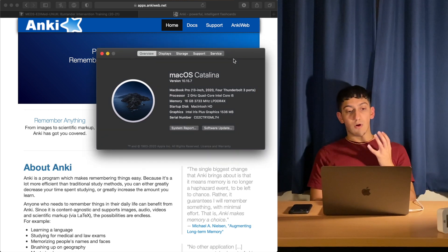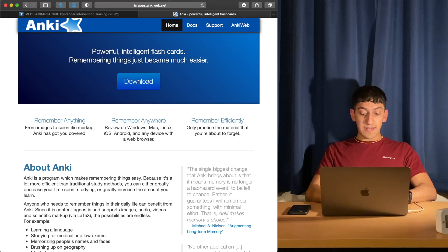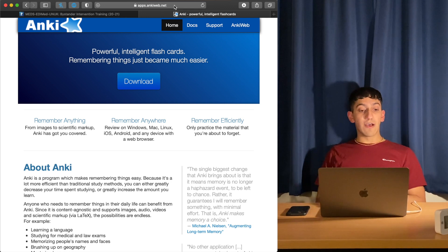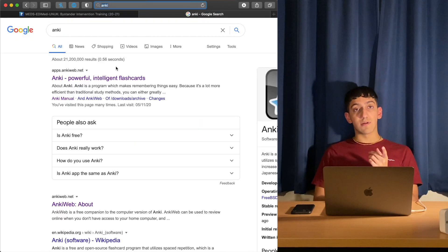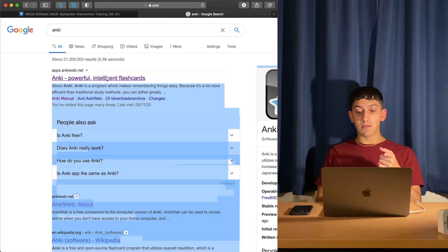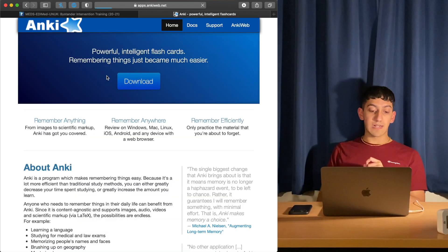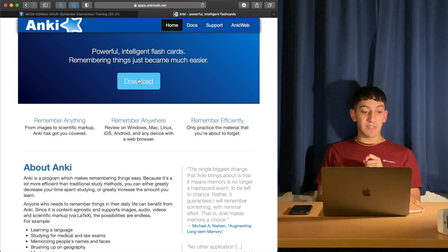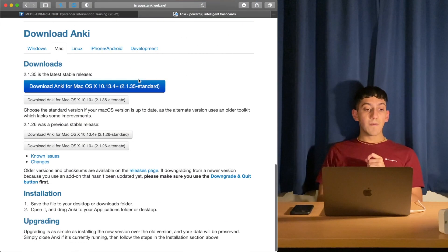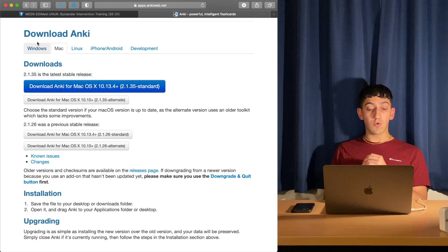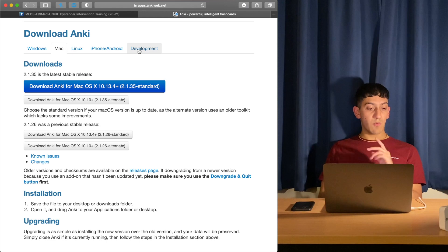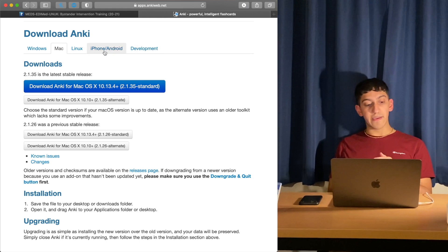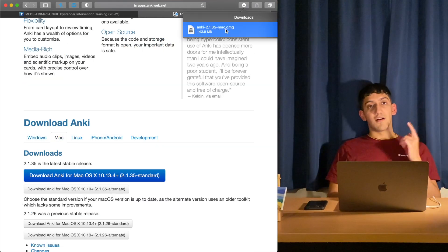So let's go to the Anki web website. Type in Anki into Google and the first one that comes up is apps.ankiweb.net. Click on this one and there's a download button right here. Click the download button and then click on the latest stable release. Up here, you can choose which operating system you want to install it on - iPhone and Android, Windows, or Mac. I'm going to install the Mac version.